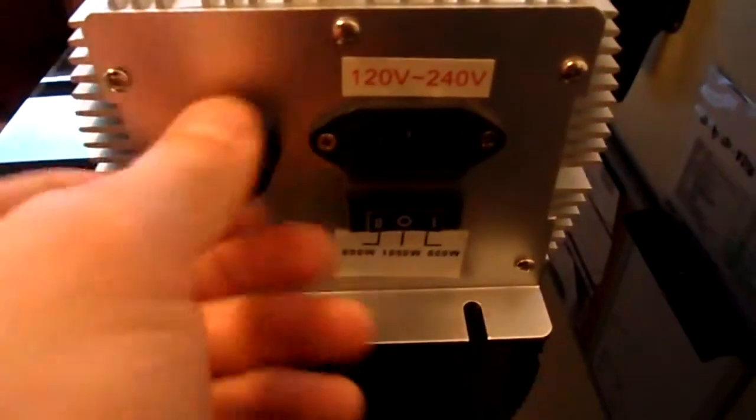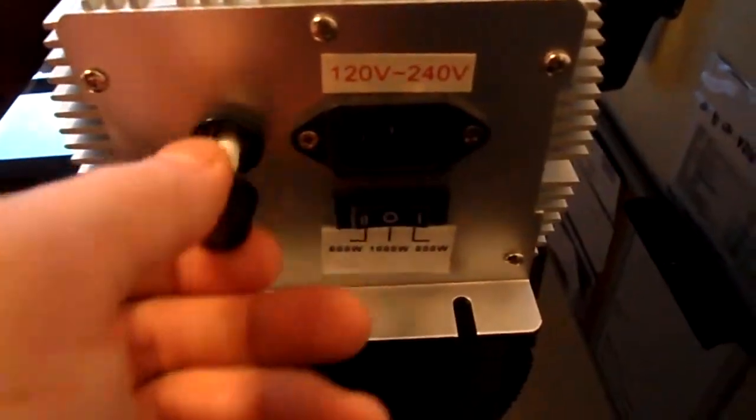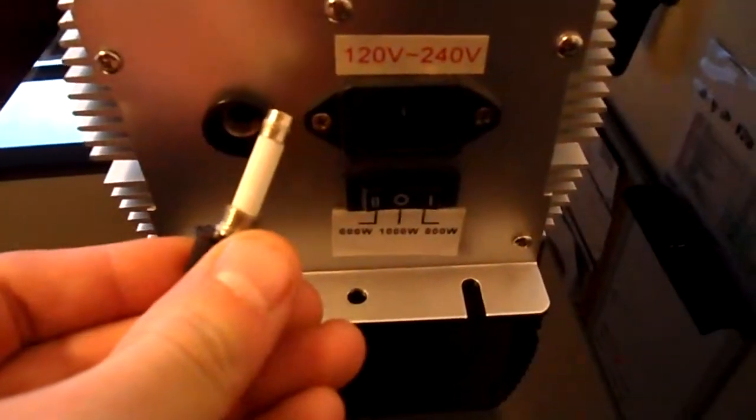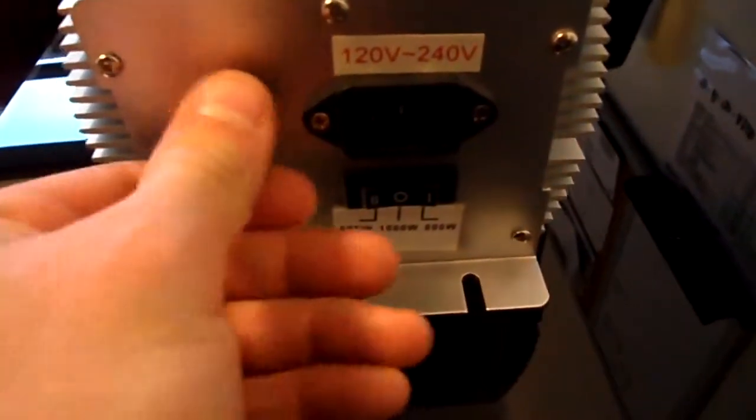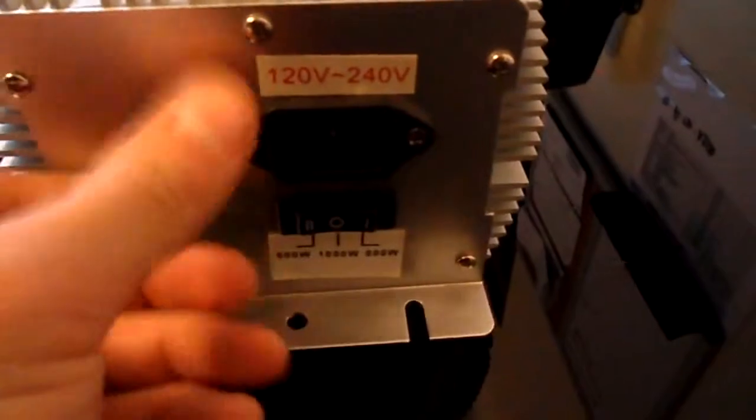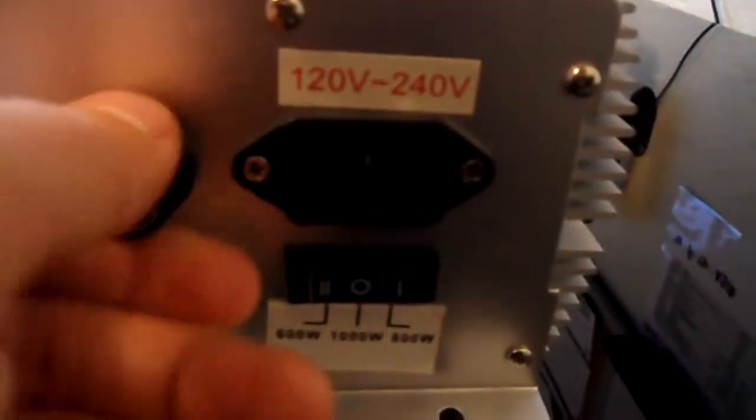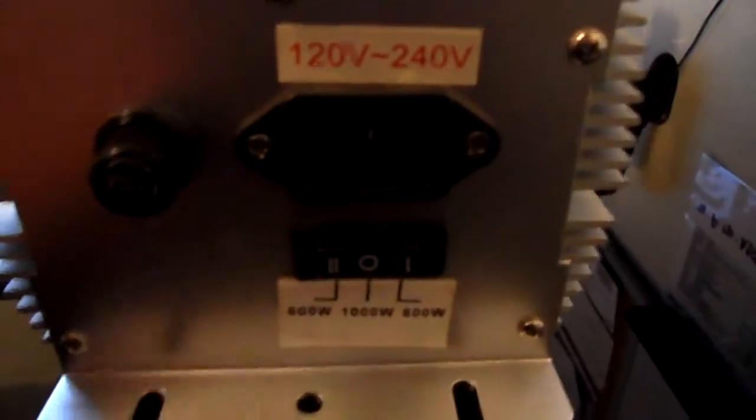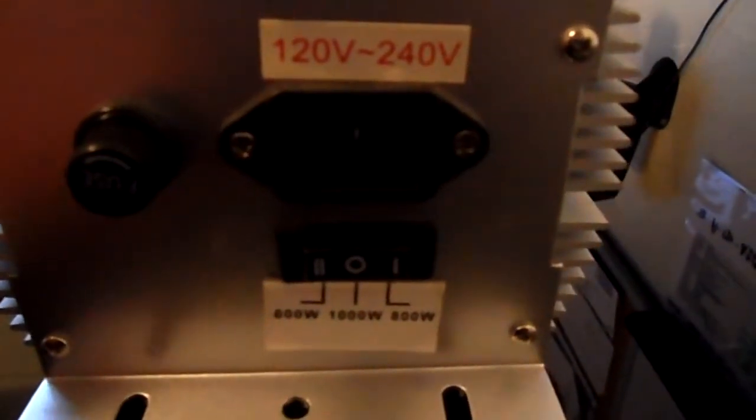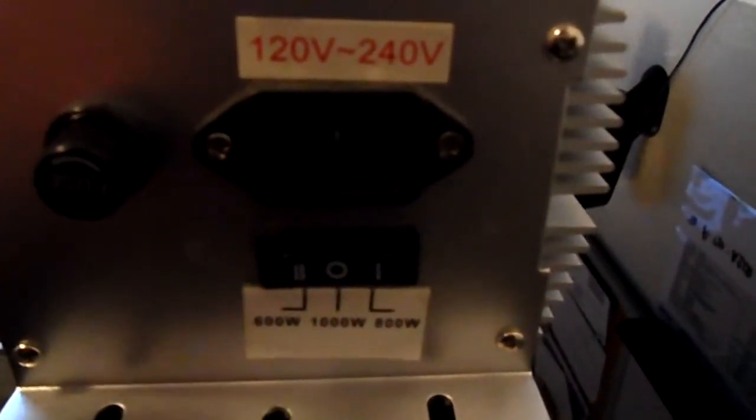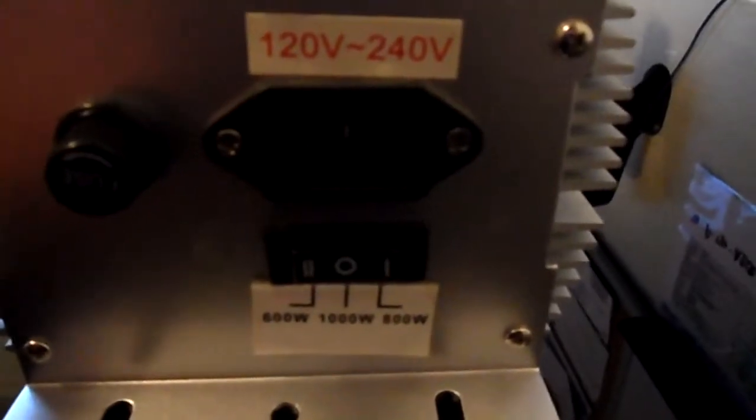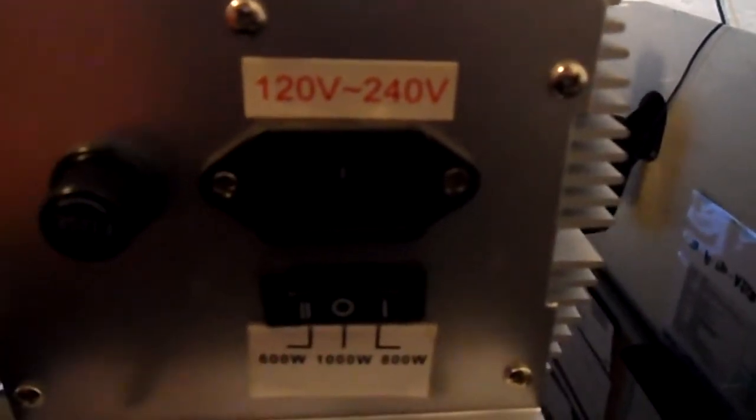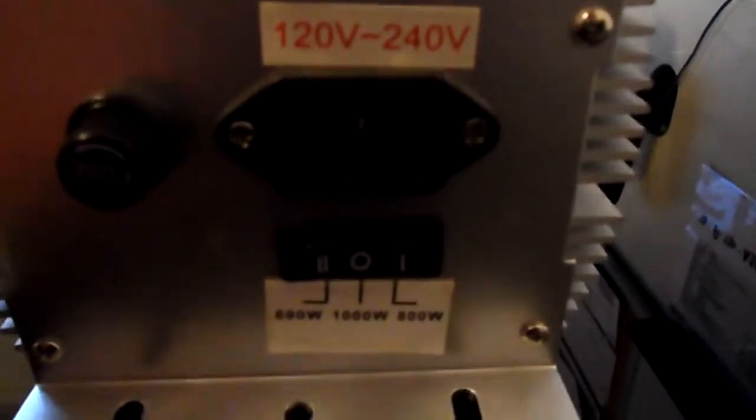We do supply you with additional fuses so that you have them on hand if you have any problems. Like I said earlier, it is 120 volts to 240 volts. We do supply you with a socket cord that will either do 120 volts or 240 volts. So when you purchase them, please let us know exactly what you're looking for.